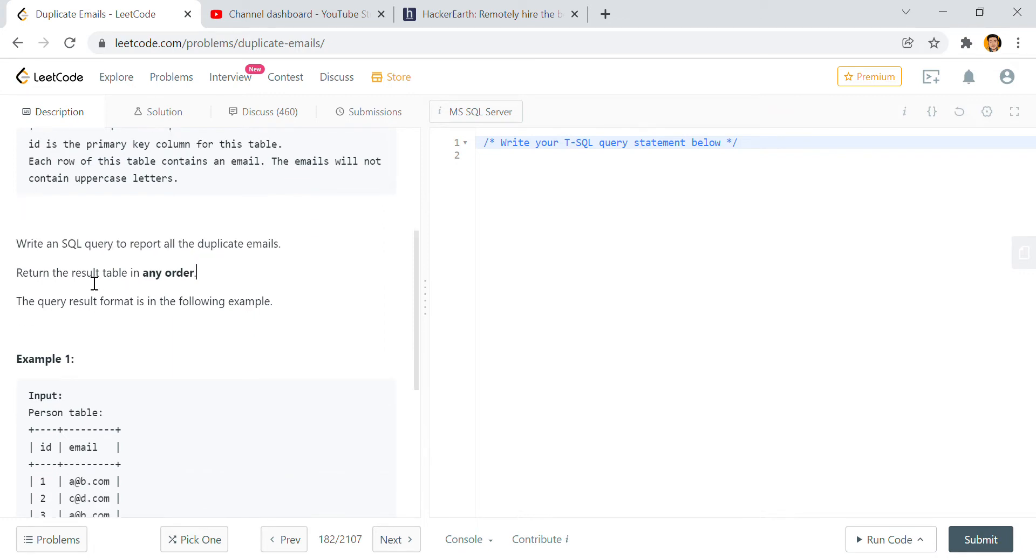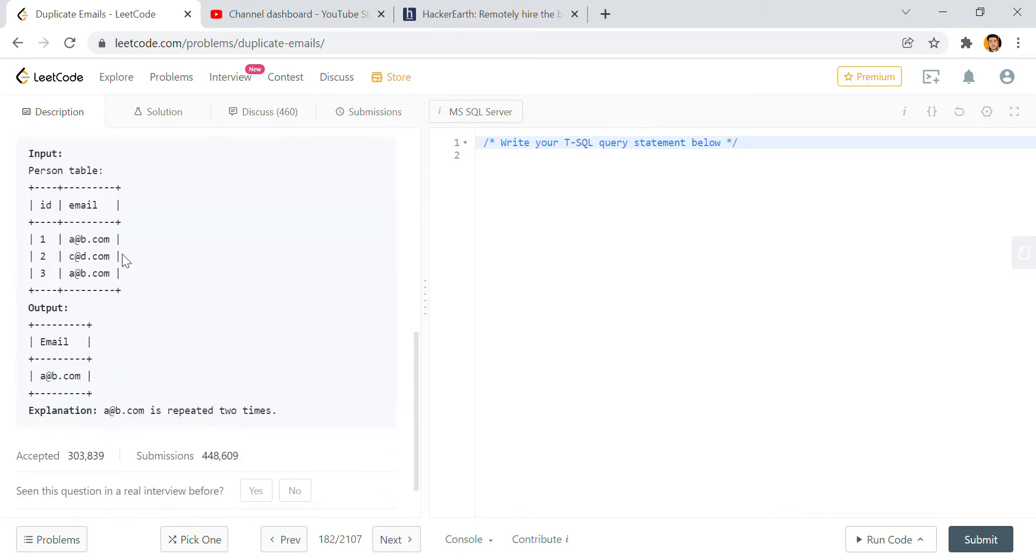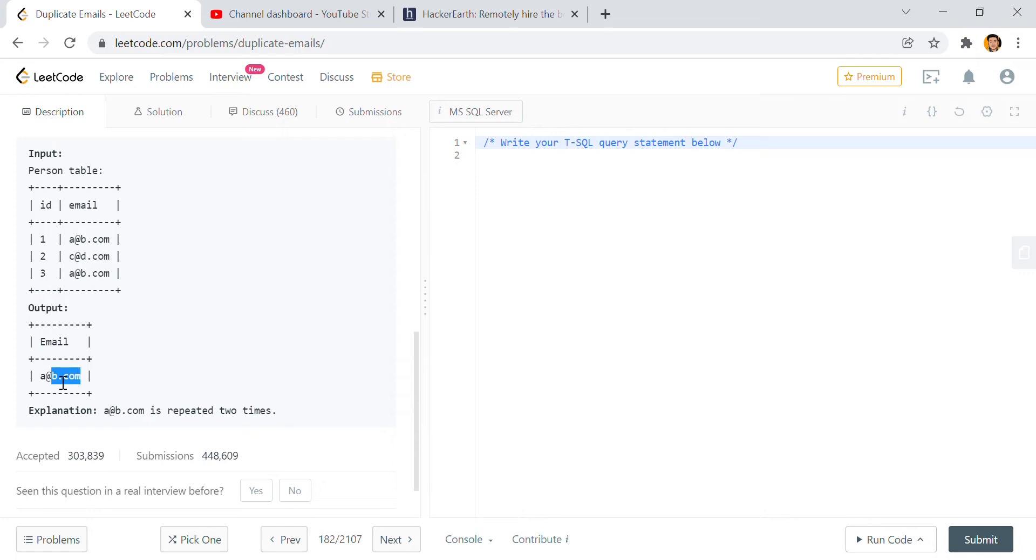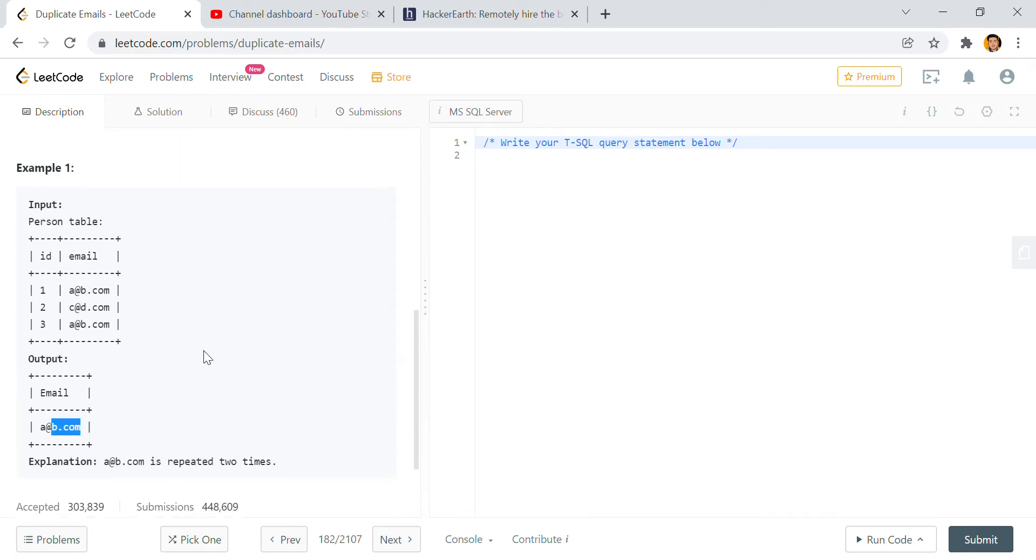For an example, a@b.com is the duplicate email. How to find out? Let's see.